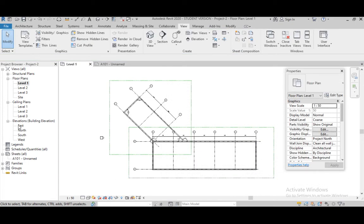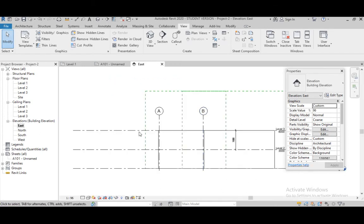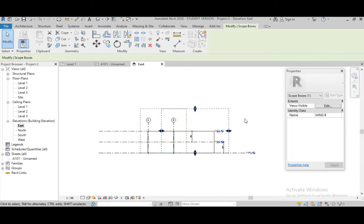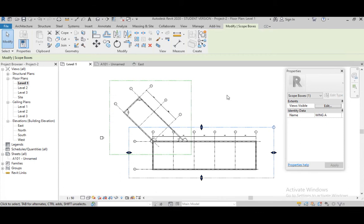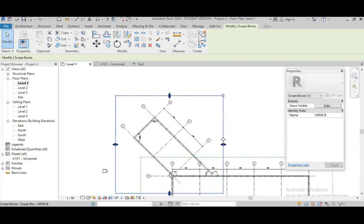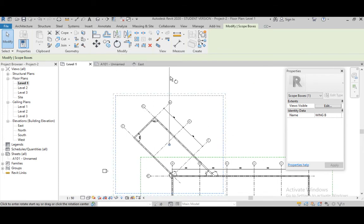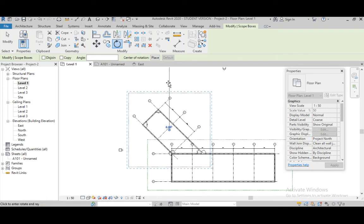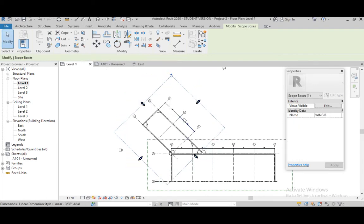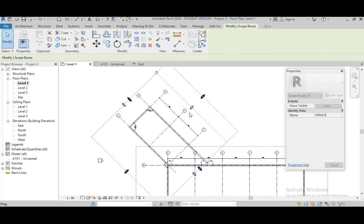If we see in our elevations, this is Wing B and this is Wing A. Now go to Level 1. We can rotate this viewport. We have to rotate it at 45 degrees. Rotate it at 45 degrees. OK.